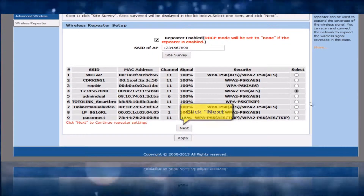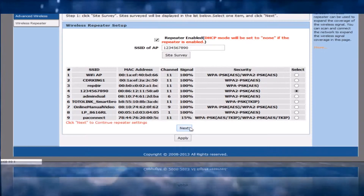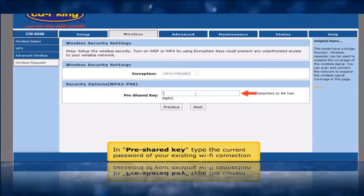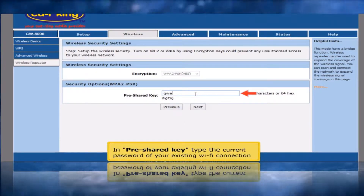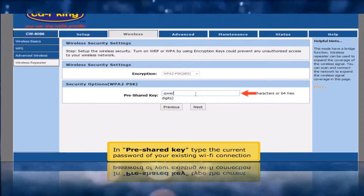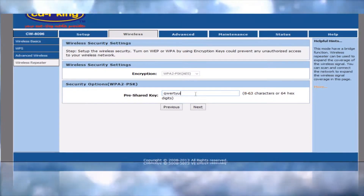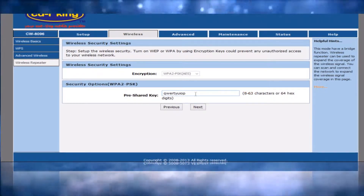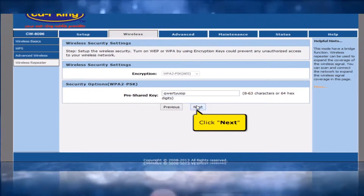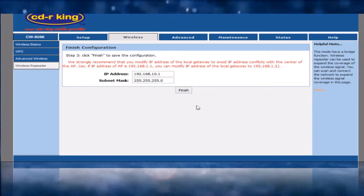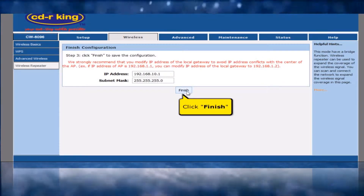Click Next button. In pre-shared key, type the current password of your existing Wi-Fi connection. Click Next button. Click Finish button.